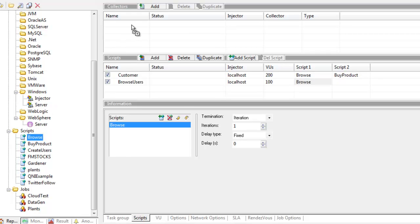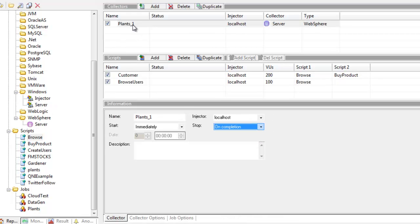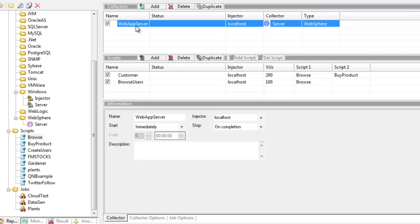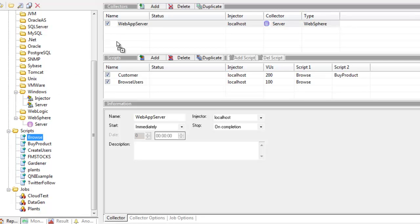I'm going to drag and drop web sphere - I know it's a web sphere server - so let's call this web app server. Curiously with this particular demo app, there is no database, it just uses a file system. The only other thing I want to monitor is my operating system, which is a Windows host.